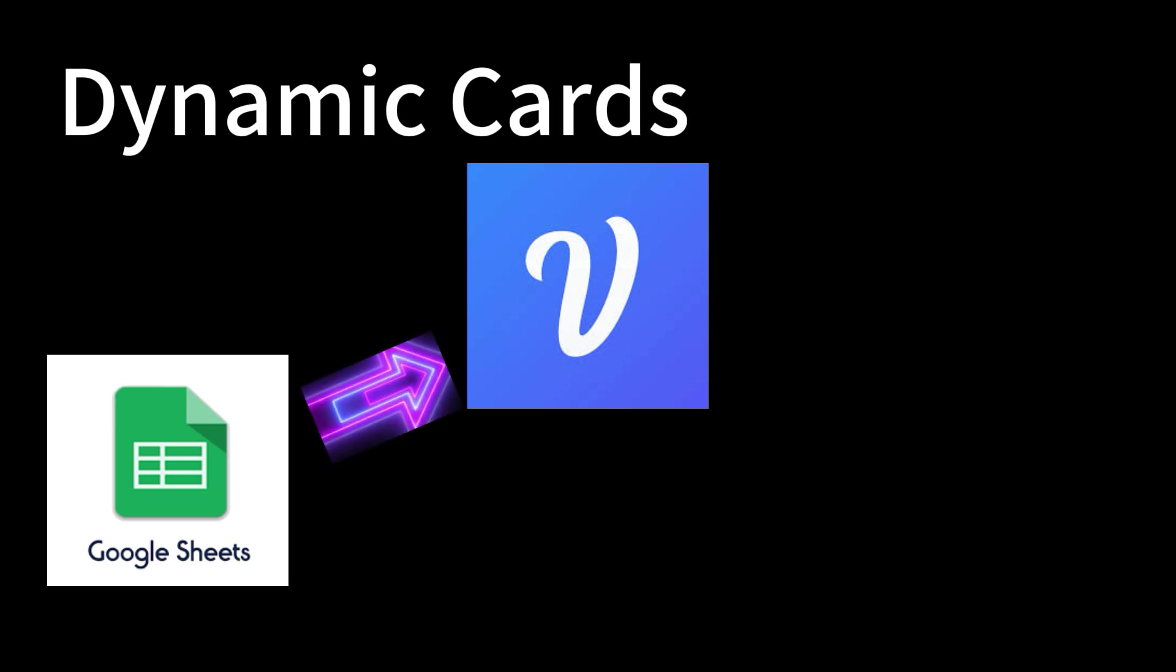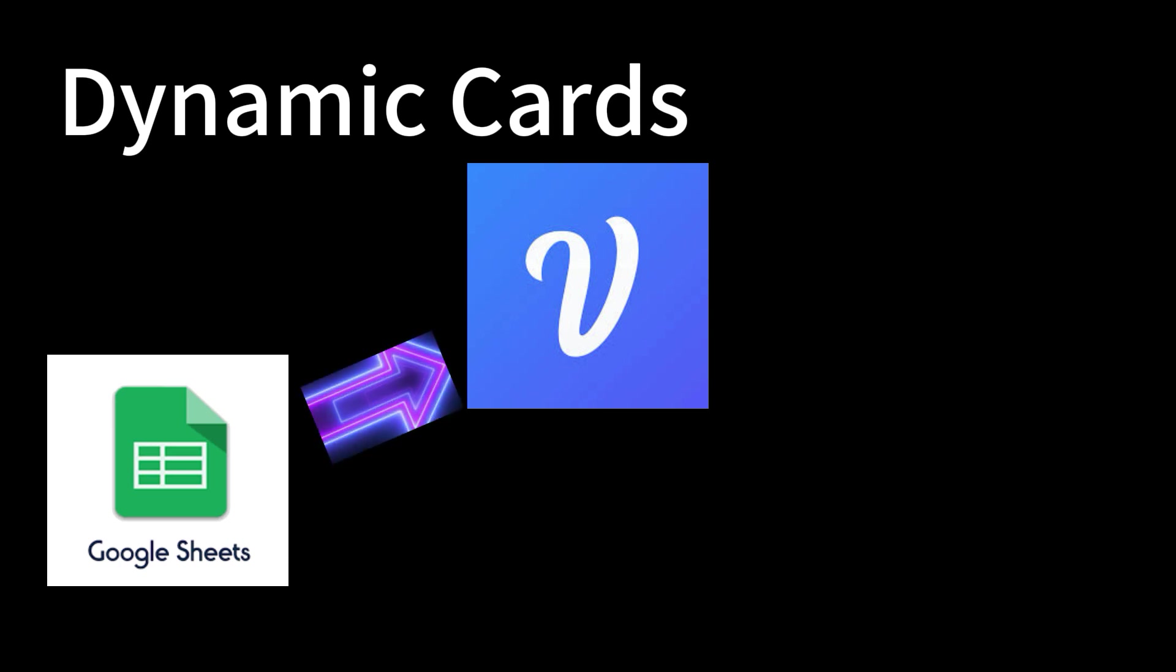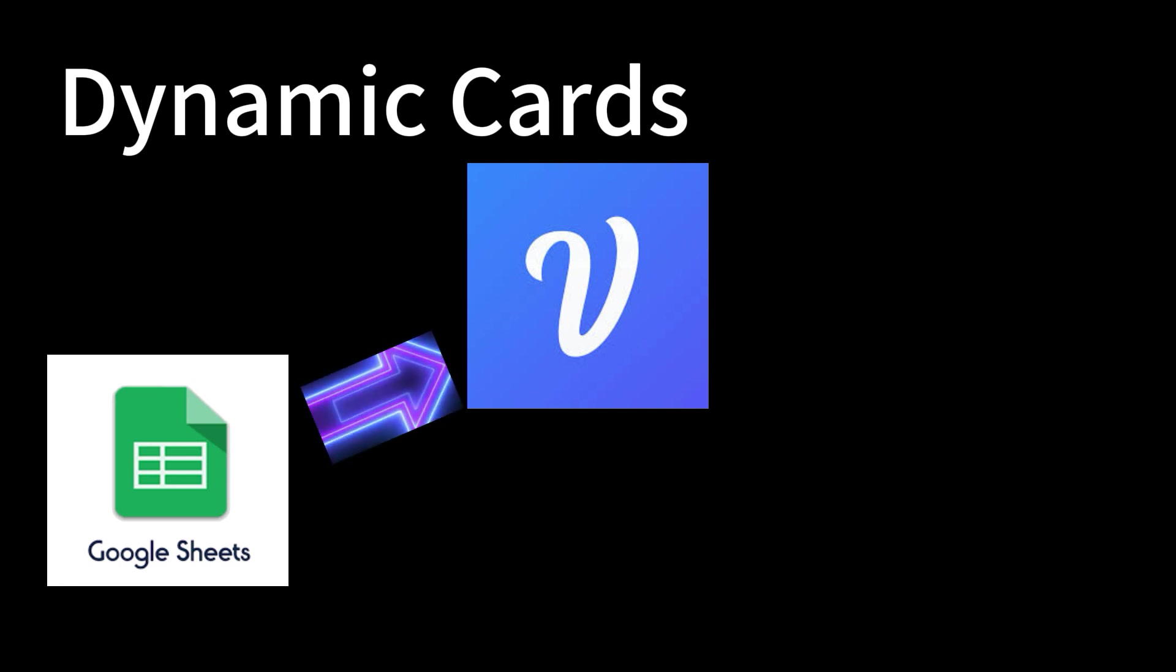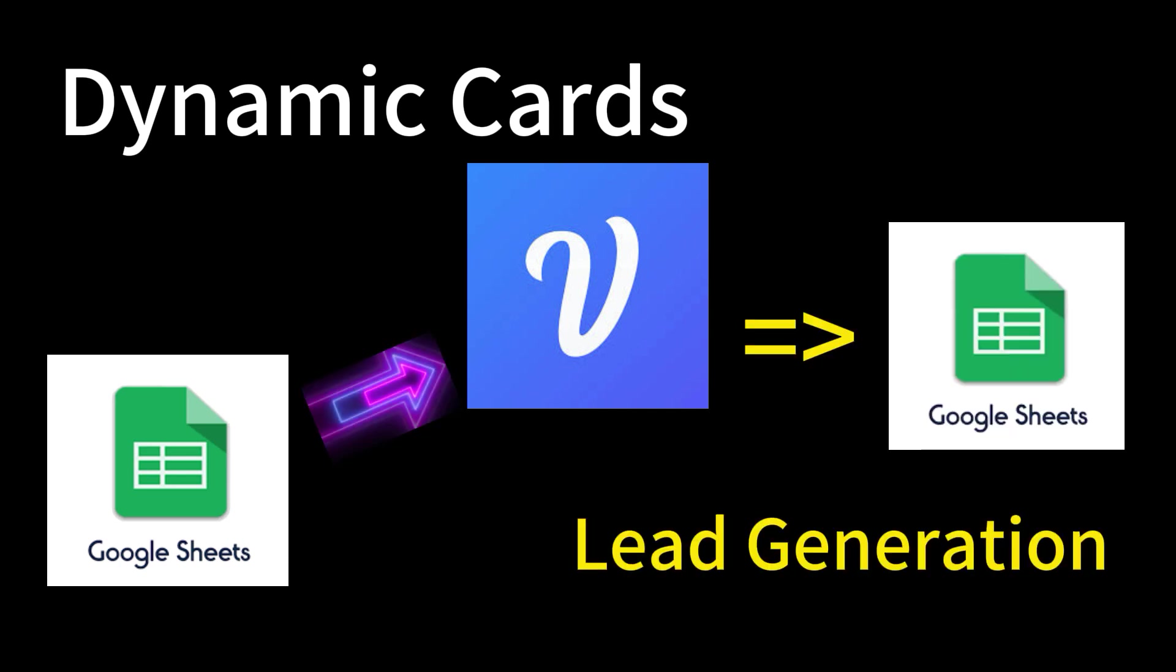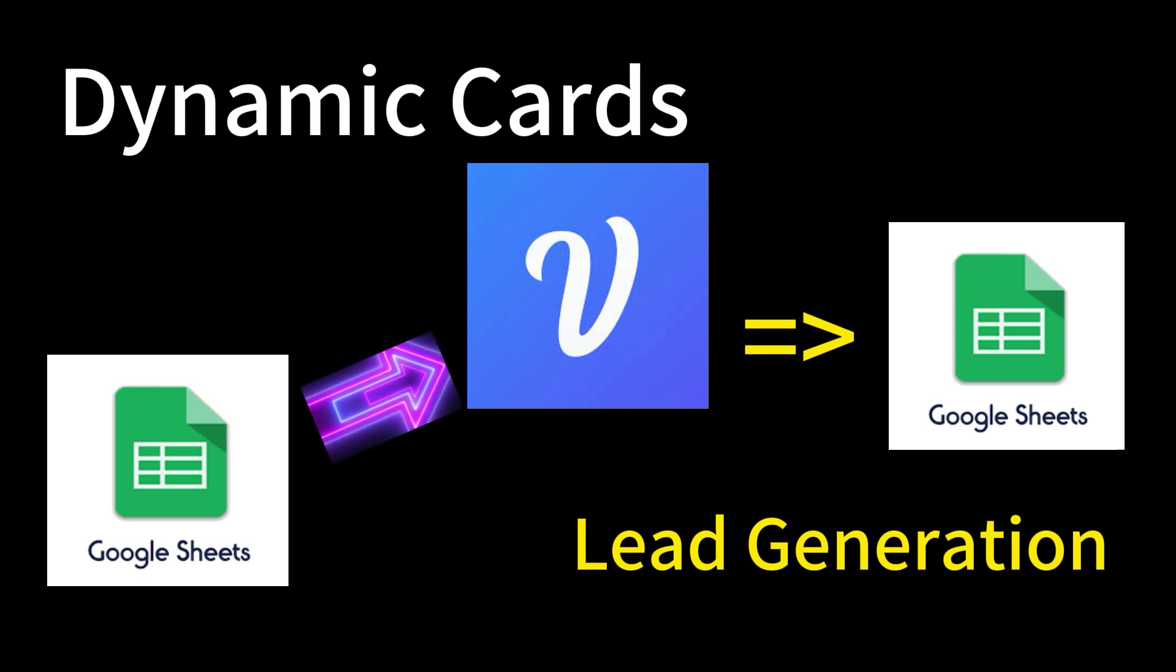This is very convenient compared to manually adding cards on VoiceFlow, especially if we need to modify our products frequently. The last part is to generate leads and save data to Google Sheets without third-party platforms such as Airtable and Zapier, which can save you money.